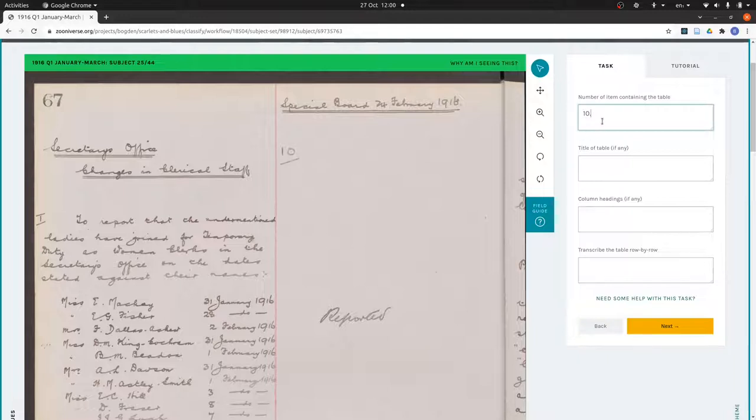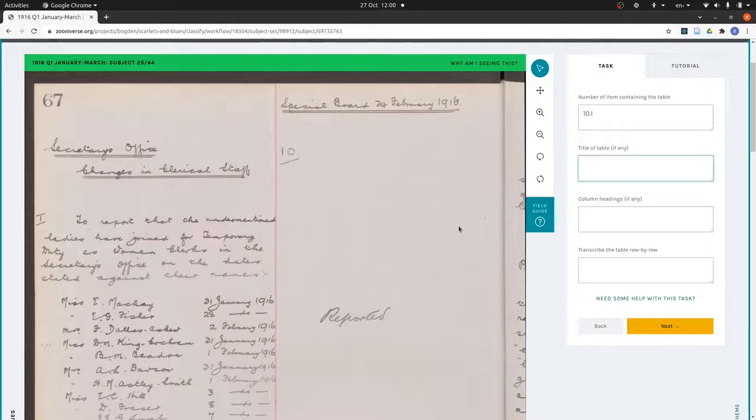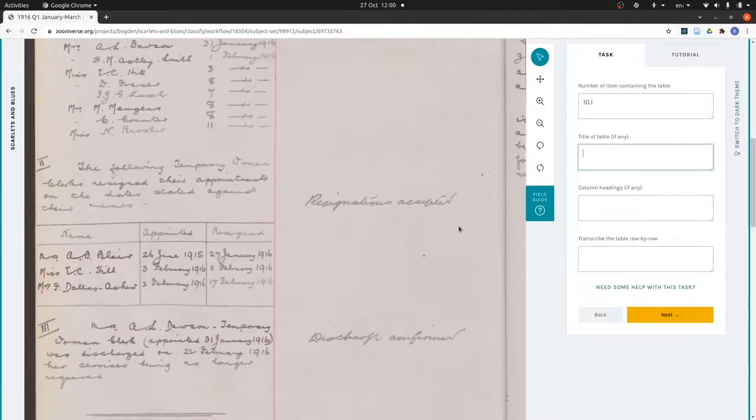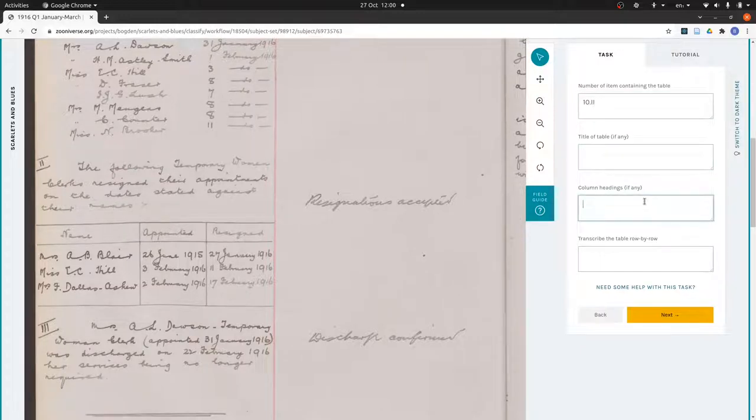I've just put an I there for the Roman numeral one. The table is in two, so I need to put II. Title of table, this table does not have a title.